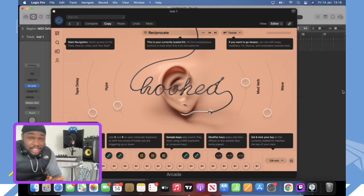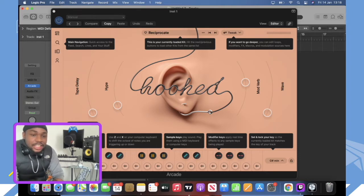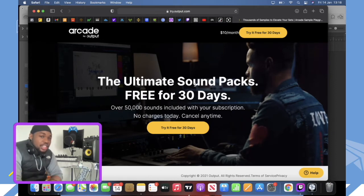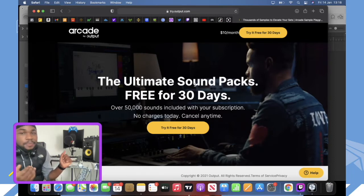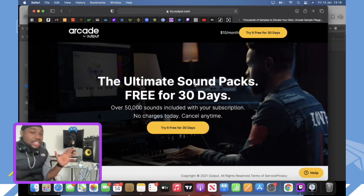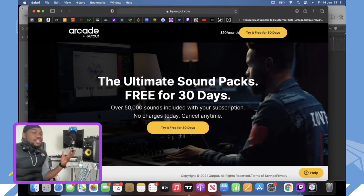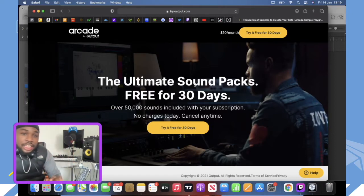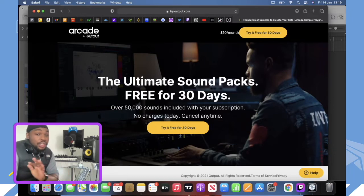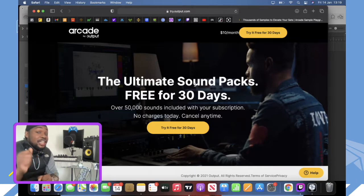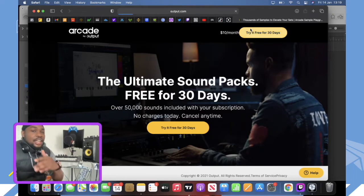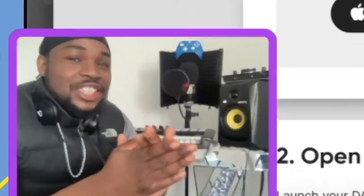A lot of people are talking lately about Arcade by Apple, so I decided to do a little tutorial on it. I'm an artist, producer, and engineer. Apparently it makes your life so much simpler — you can make beats within 10, 15, 20 minutes just by pressing the keys. Arcade by Apple is the ultimate sound pack, free for 30 days, with over 50,000 sounds included in your subscription, and they add new sounds every week. Let's dive into it with the free trial — if it's any good, we'll have to purchase it!